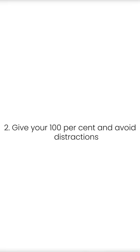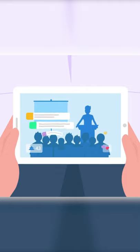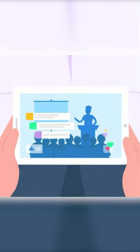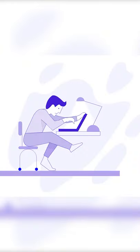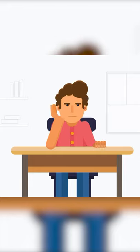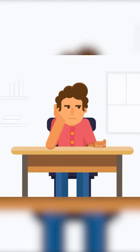Tip number two: give your 100% and avoid distractions. You should give your 100% at the start, because if you do not give your best, then eventually you will get bored and you will start procrastinating.